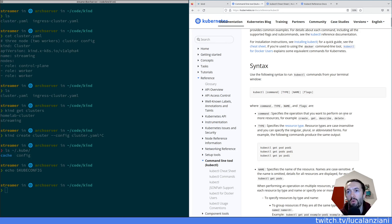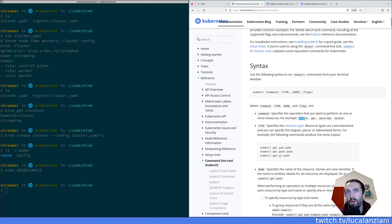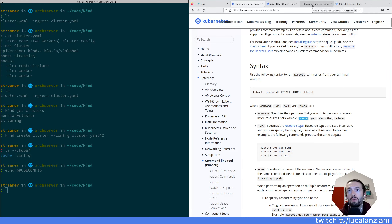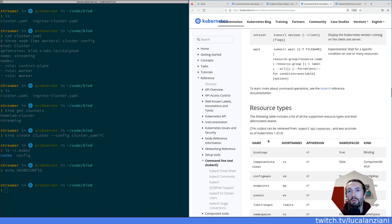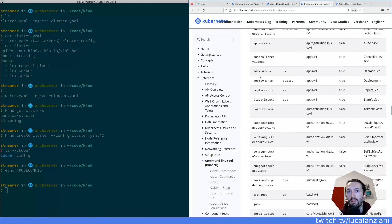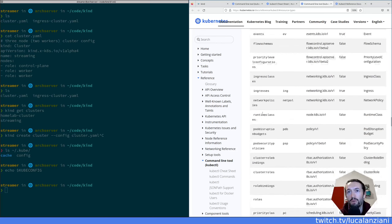Most Kubernetes resources support those commands. In Kubernetes there are many resources — most, or I would say all of them, support the create, get, describe, and delete commands. The type is the resource type. If you open this in a new screen you'll see all the resource types that you can find in a Kubernetes cluster. Those are the defaults — you can add more resources when you add custom resource definitions.